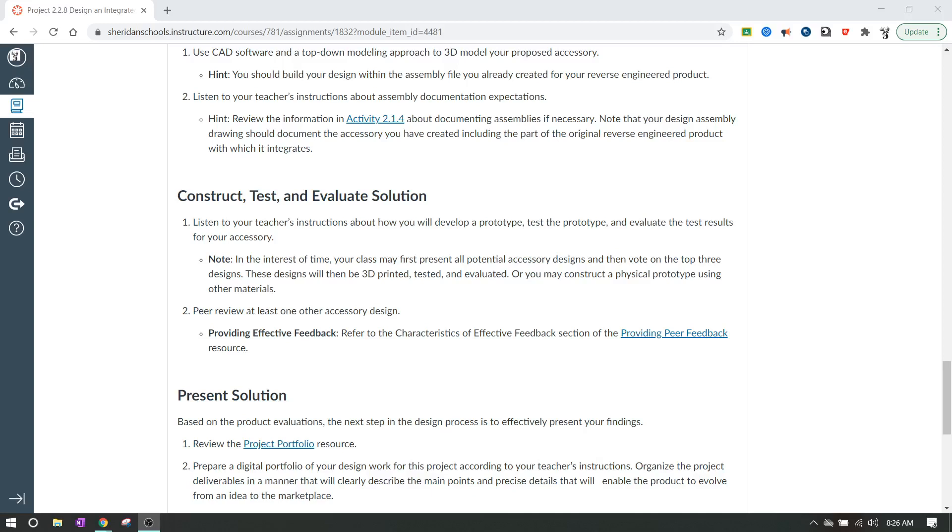Hello IED. We're going to be talking about constructing, testing, and evaluating the solution in Project 2.2.8, Design and Integrated Assembly. We are making an accessory for the carabiner pin, and to actually construct this, you're going to have to 3D print your model.